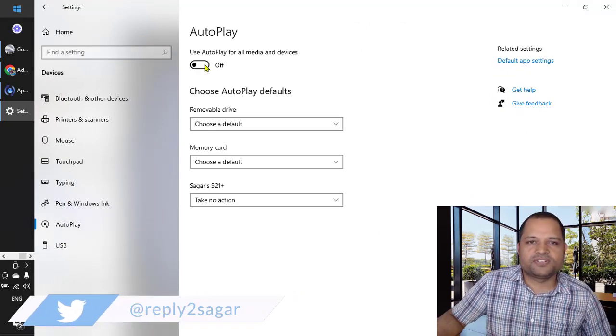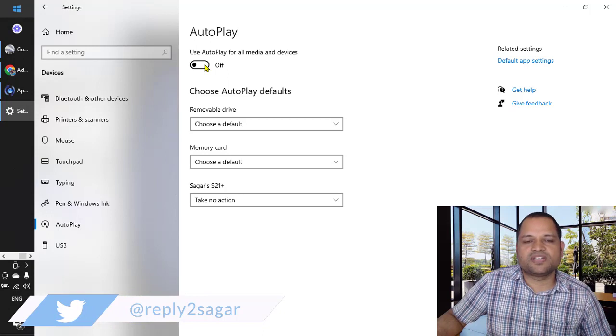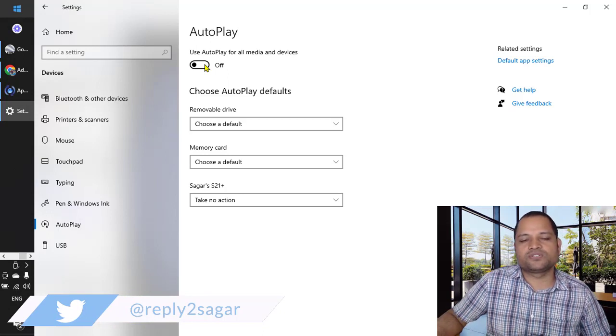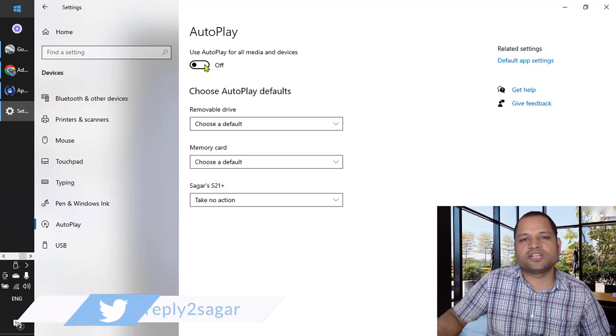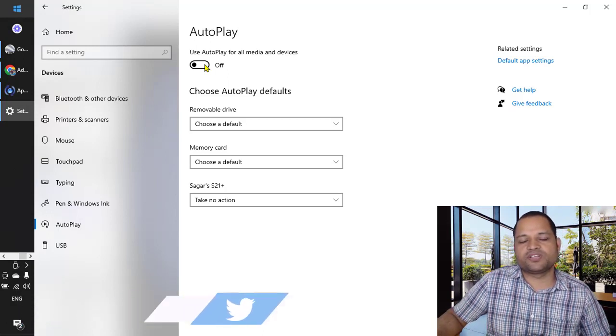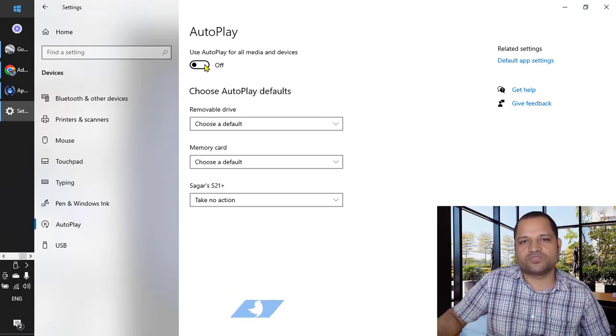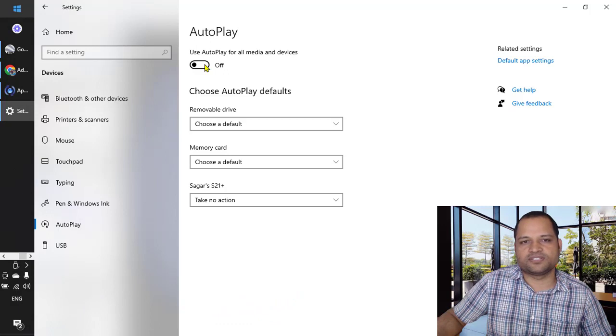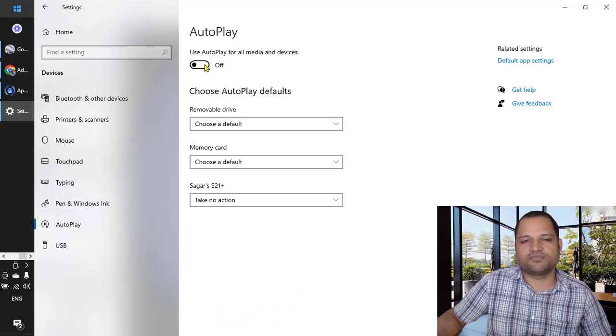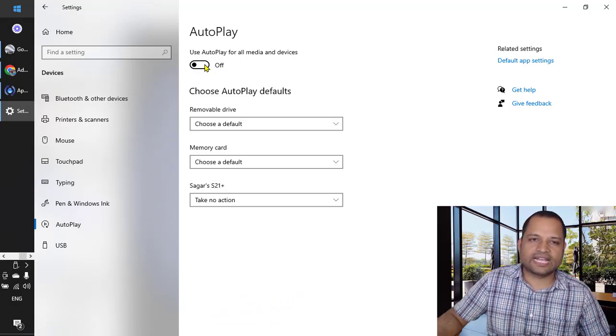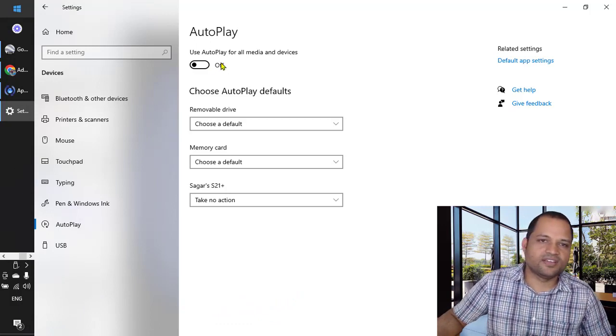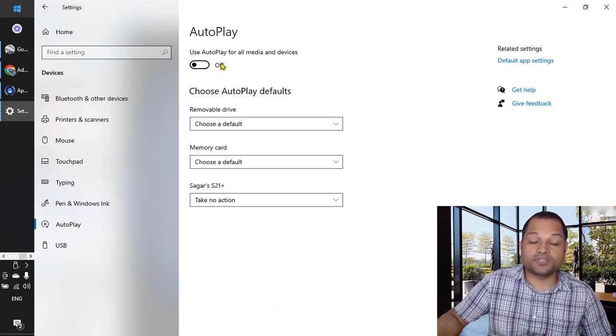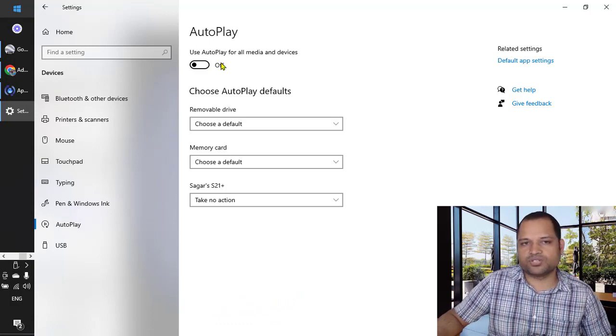So by default it is turned on. What it means is that Windows 10 will automatically decide which applications to launch for specific devices. For example, if a phone is connected, it will try to open the Photos application.